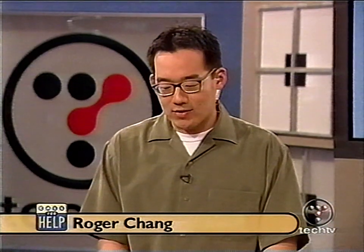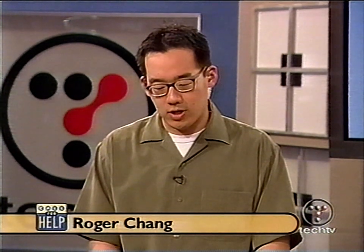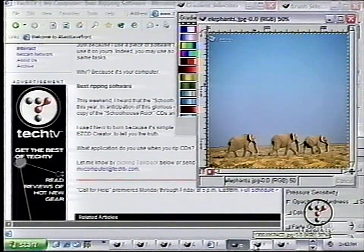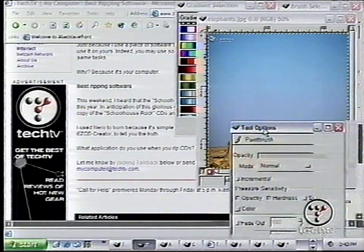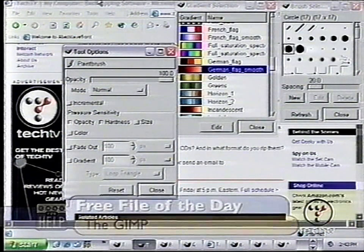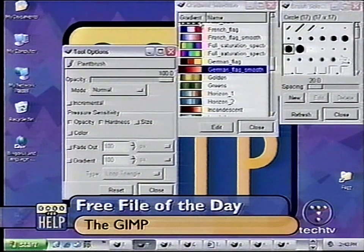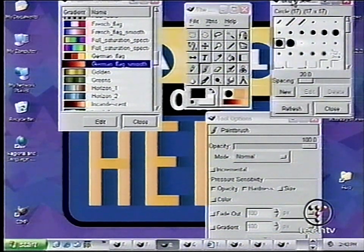GIMP stands for GNU Image Manipulation Program. Basically, it's an open-source version of a Photoshop image editor. One downside is that it is kind of clunky and confusing if you've never used anything like it before. But it offers a very powerful set of tools that allow you to do a lot of what you'd normally use Photoshop or PaintShop Pro for — in a free software program.